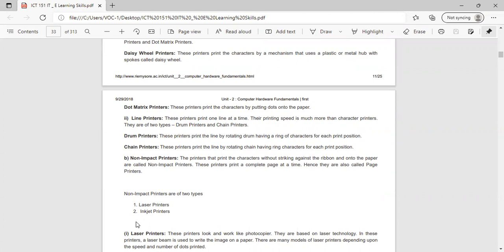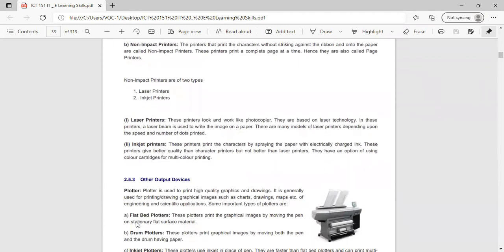Non-impact printers print characters without striking against the ribbon and onto the paper. They print a complete page at a time and are also called page printers. There are two types: laser printers and inkjet printers. Laser printers look and work like photocopiers — they use laser technology to write the image on paper. Inkjet printers print characters by spraying the paper with electrically charged ink. They give better quality than character printers but not as good as laser printers, and they can use color cartridges for multicolor printing.